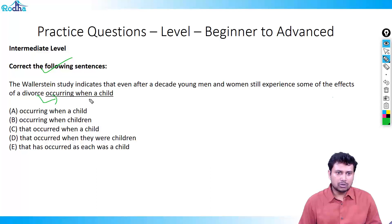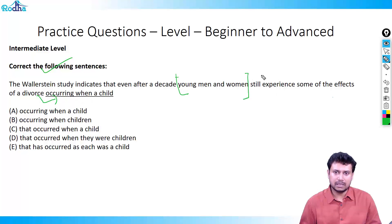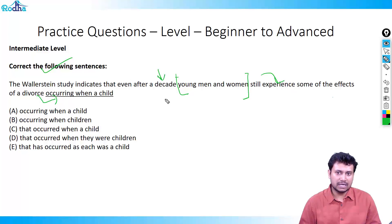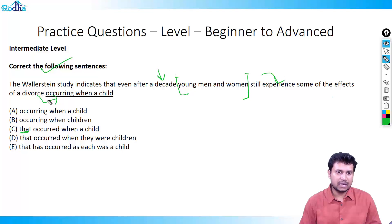So who is experiencing the problem? It is the young men and women who still experience some of the effects of a divorce. The divorce must have happened much before, because even after a decade they are experiencing this — which means the divorce is not occurring now. So it should have a modifier that distinguishes the fact that the divorce occurred when they were children.